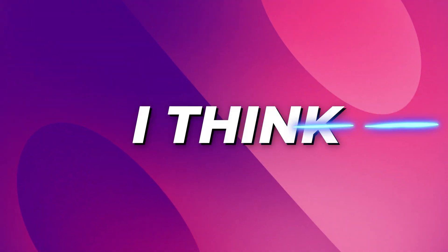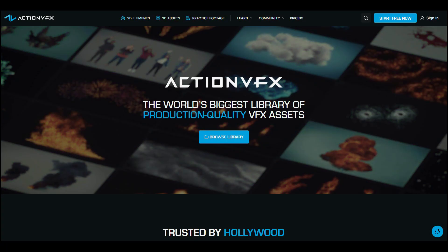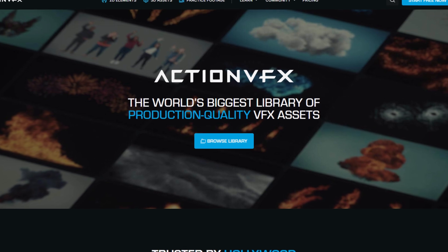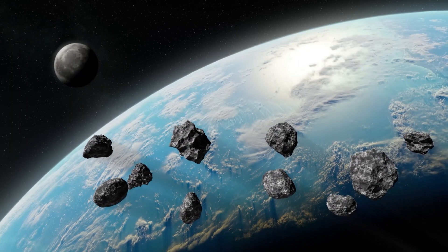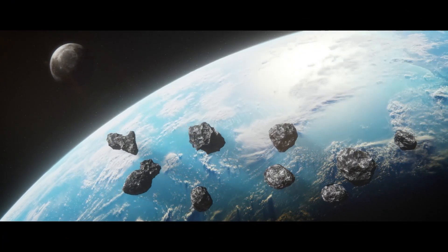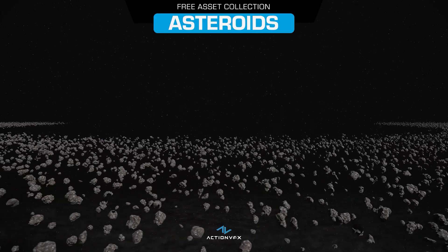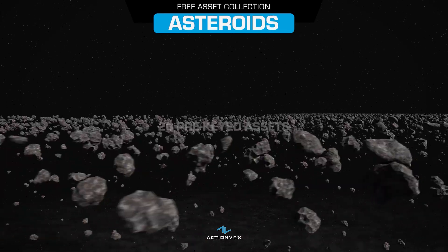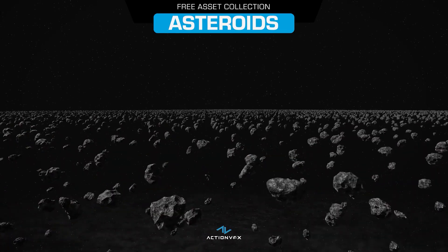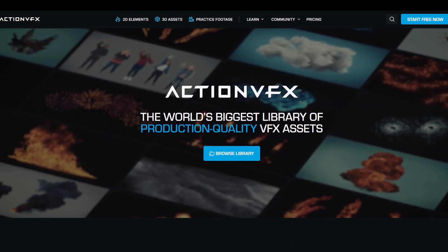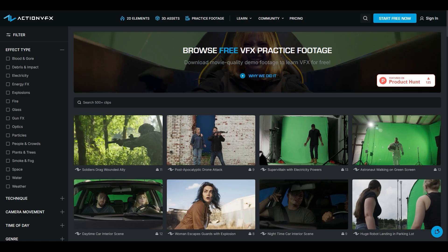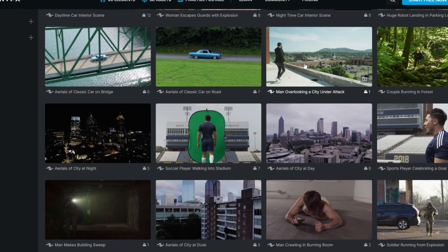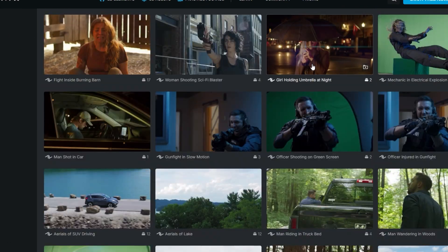I think the best way to start with this list is with ActionVFX. It claims to be the world's largest library of production quality VFX assets. ActionVFX is a website known far and wide throughout the VFX industry for its high quality and cinematic effects, because it is used by professionals and hobbyists alike. The website is divided into three sections: 2D elements, 3D assets, and practice footage that you can use as a base to build some portfolio shots, for example, which are generally hard to find.